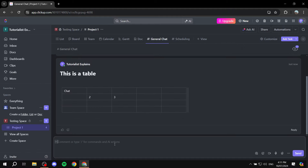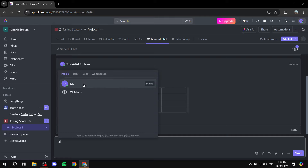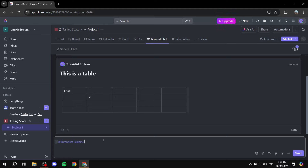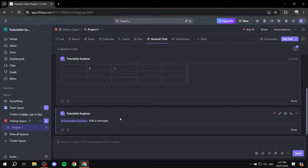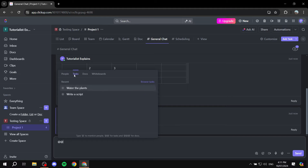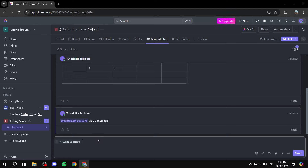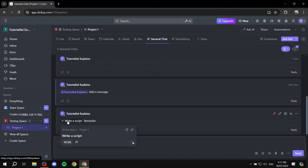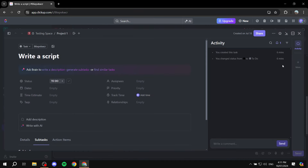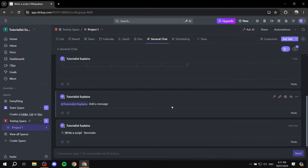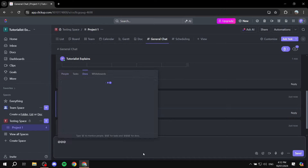One more thing: typing Shift+@ lets you tag people. I'll tag myself since there's no one else in this workspace, and you can add a message — they'll get a notification, just like Discord. If you type double @ it shows your tasks, so you can select one — like 'Write a Script' — and include it in the message. If someone clicks on it, it redirects them to the actual task, which is a great way to highlight a specific task you want people to work on.